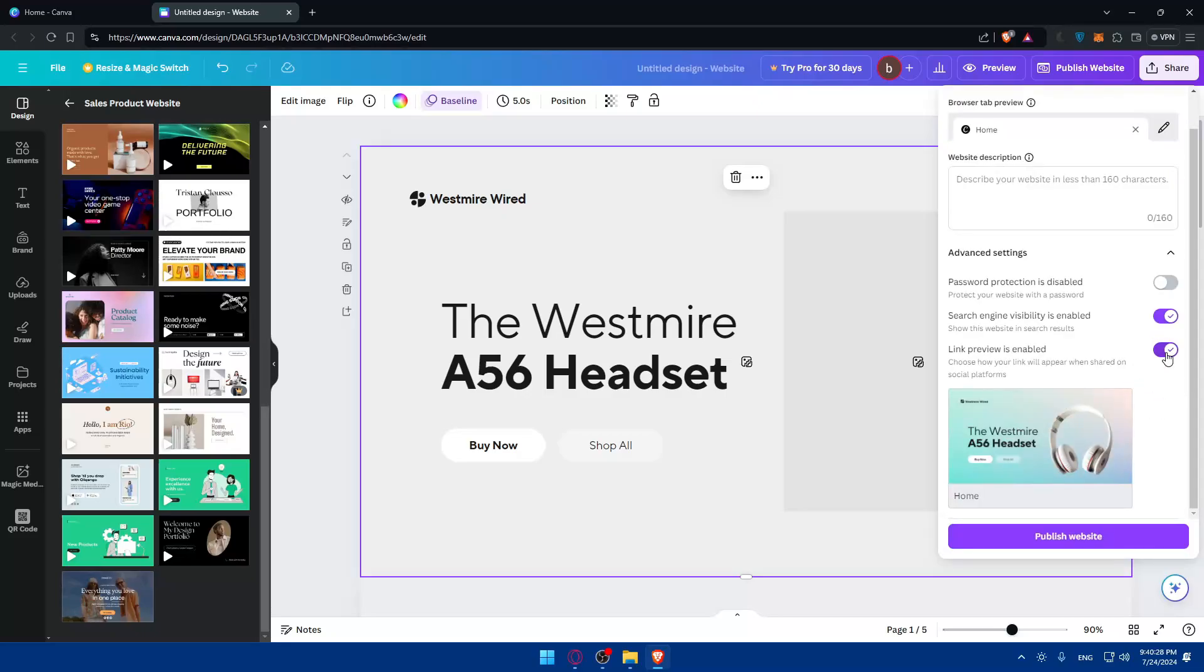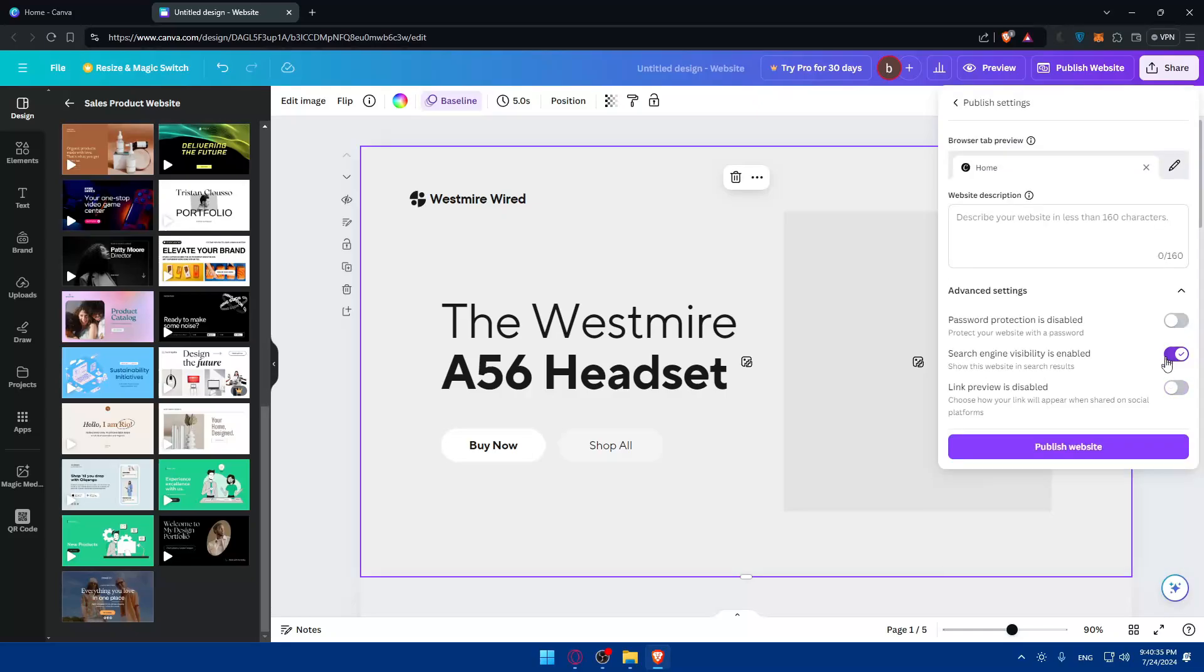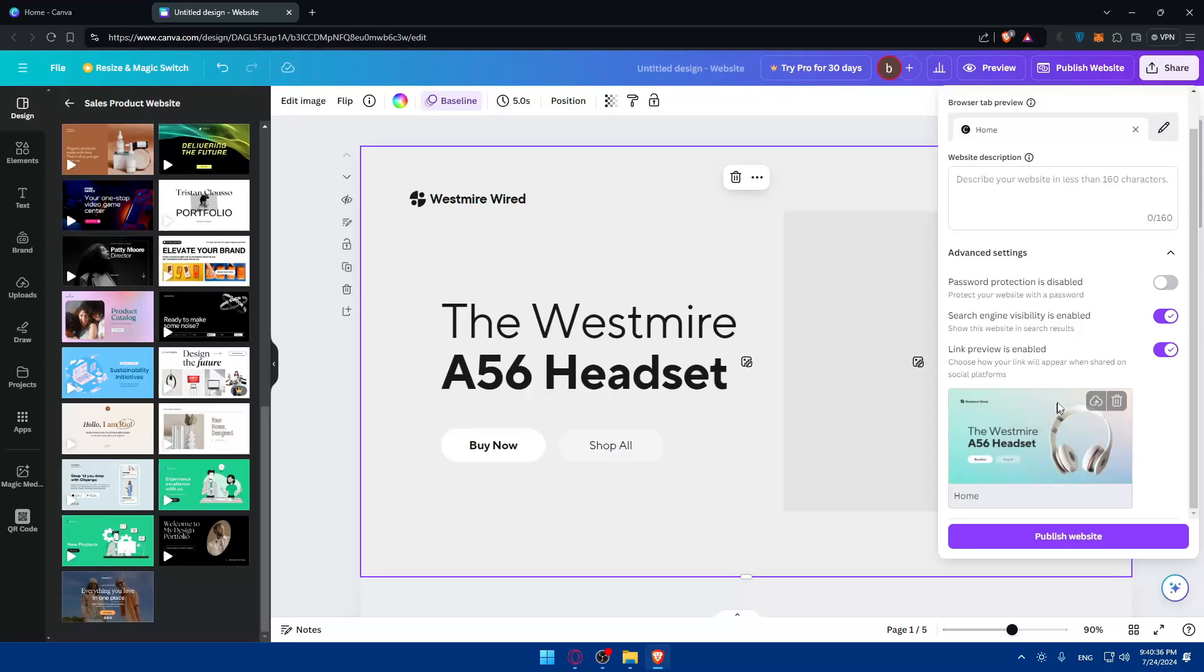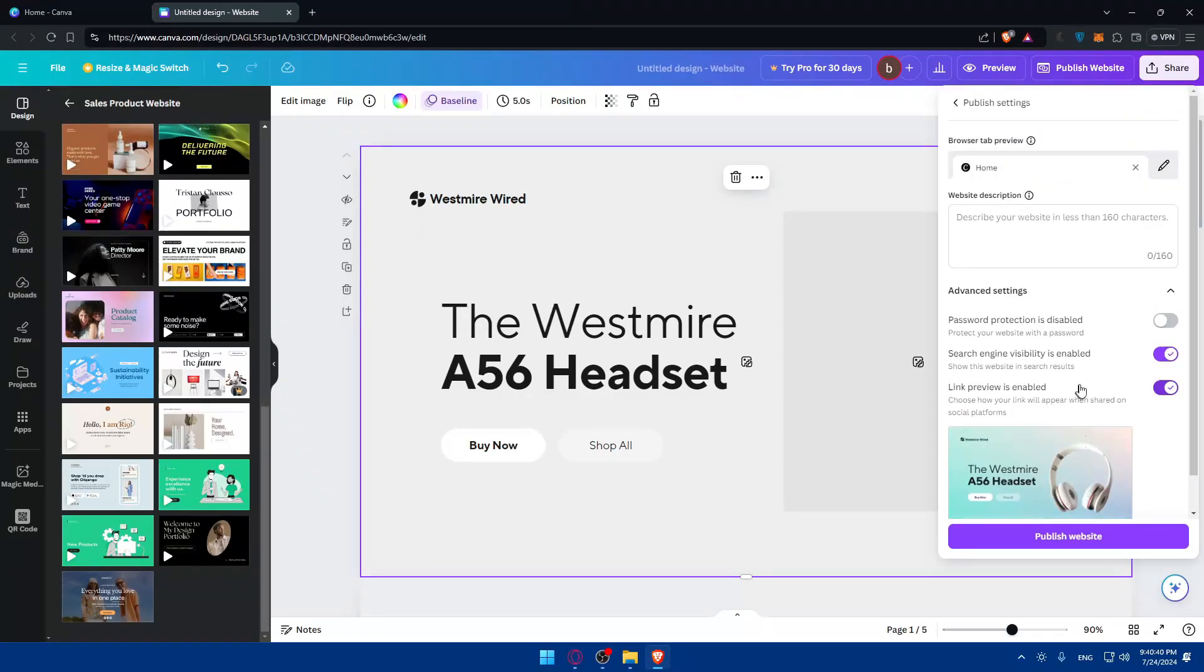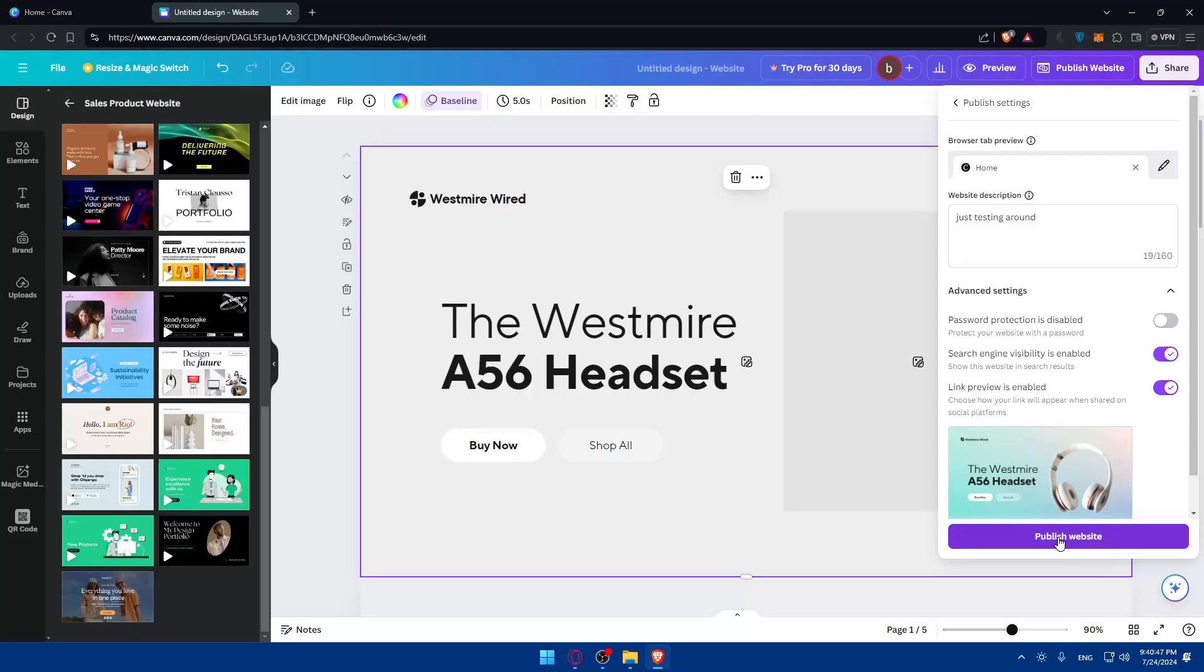When you share the link, this image should show or not. If you want it to show, enable it; if you don't, just disable it. You can even change the image that's gonna show. Once you're good to go, I'll just type here 'just testing around' as an example and click on publish website.